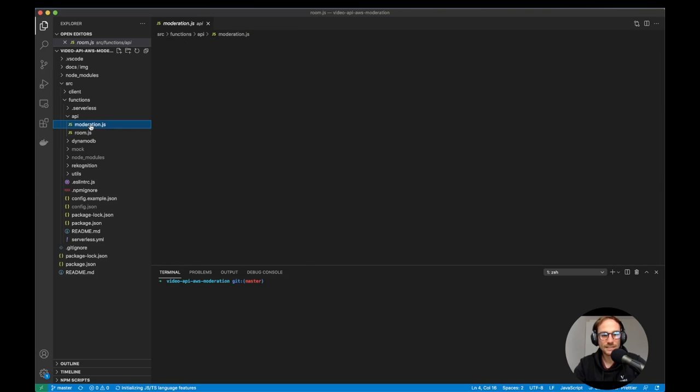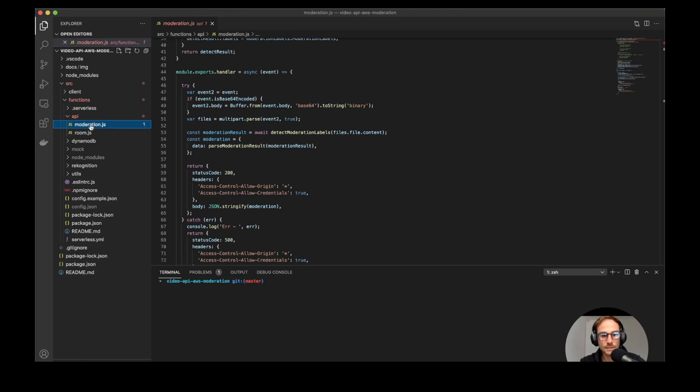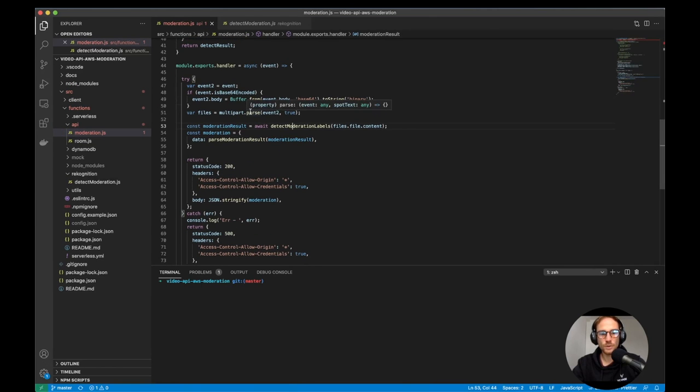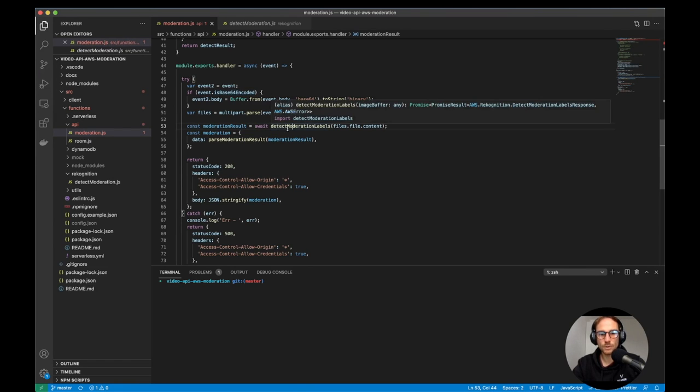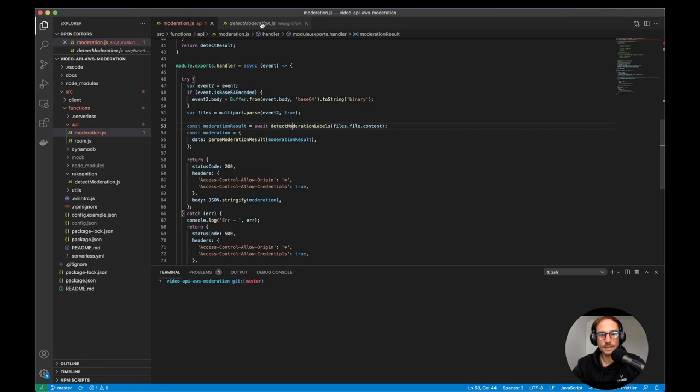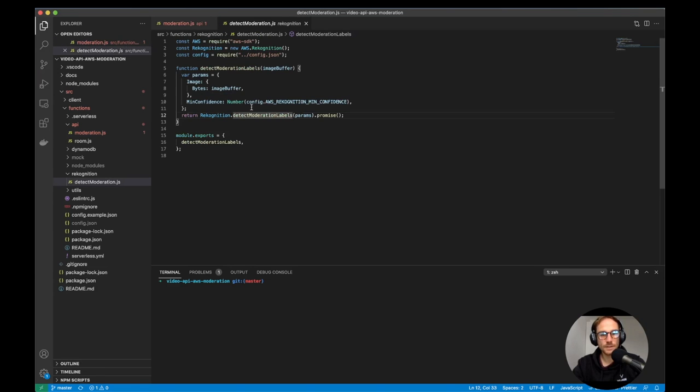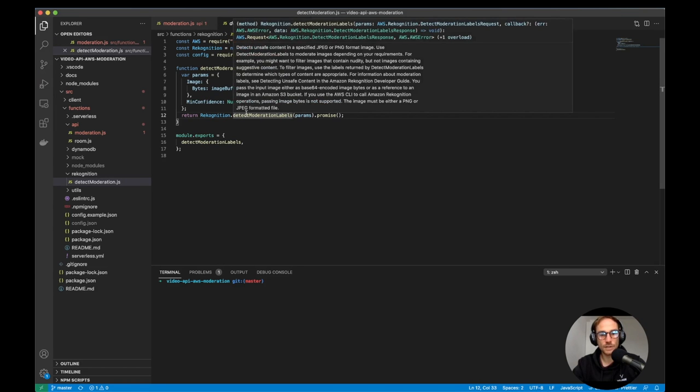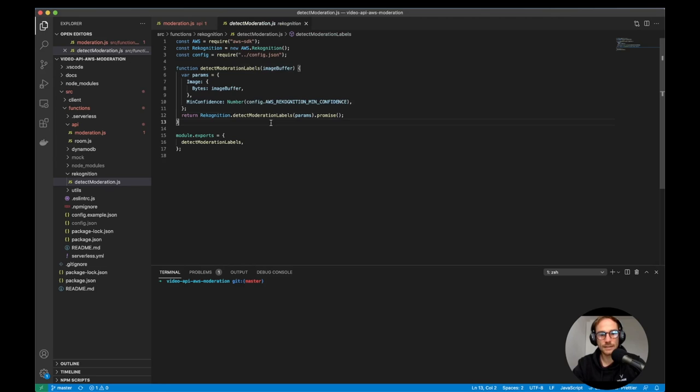The interesting function is the moderation one. The moderation function will receive the base64 image from the client. And from there, it's going to call the detect moderation labels function, which is basically the Recognition function called detect moderation labels. And if the image contains any inappropriate content,